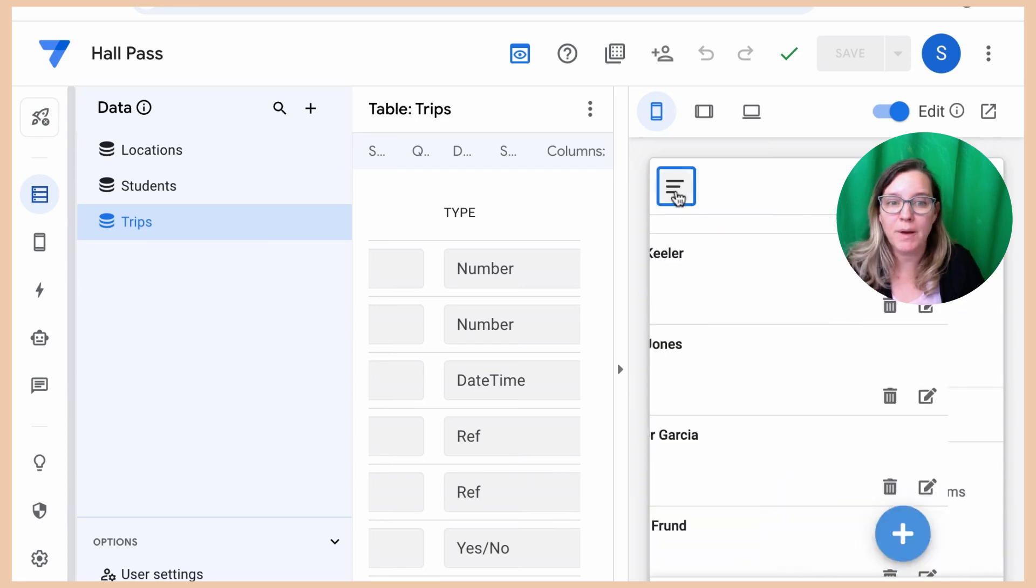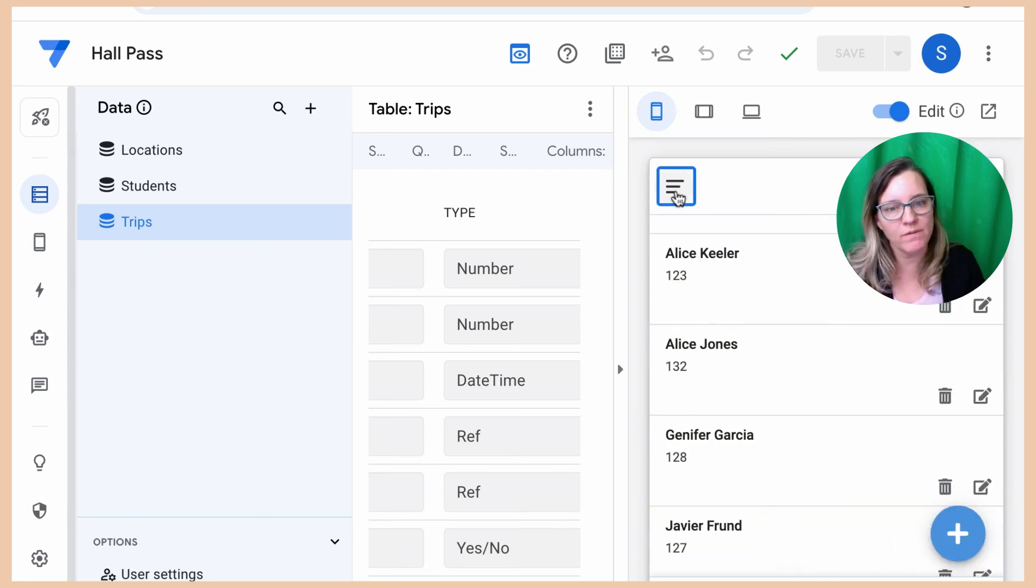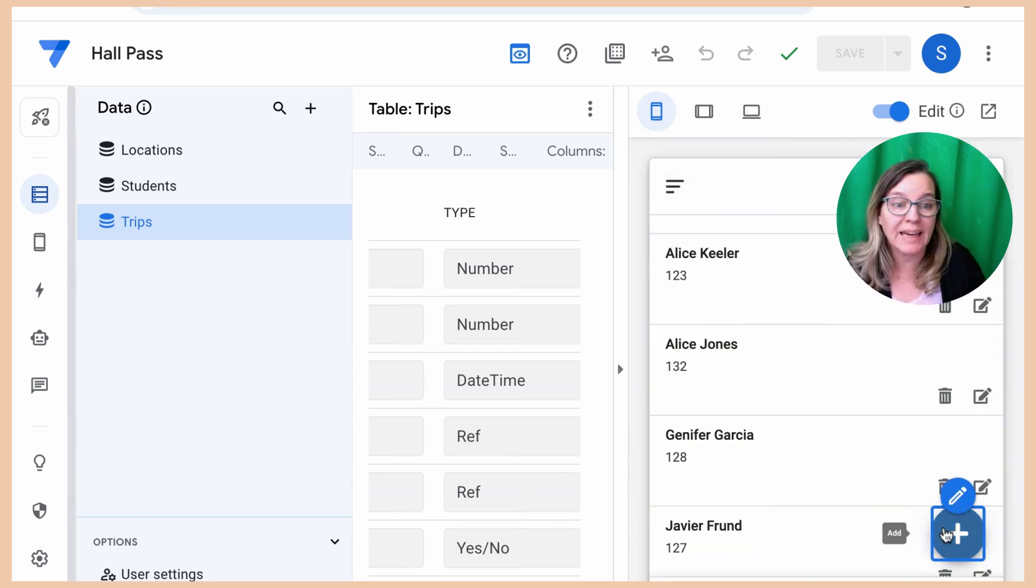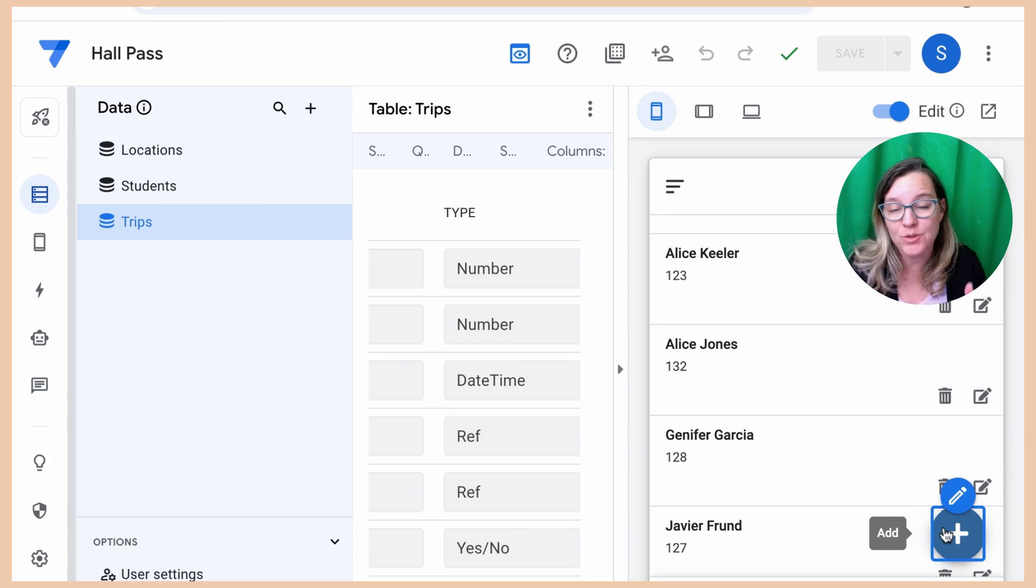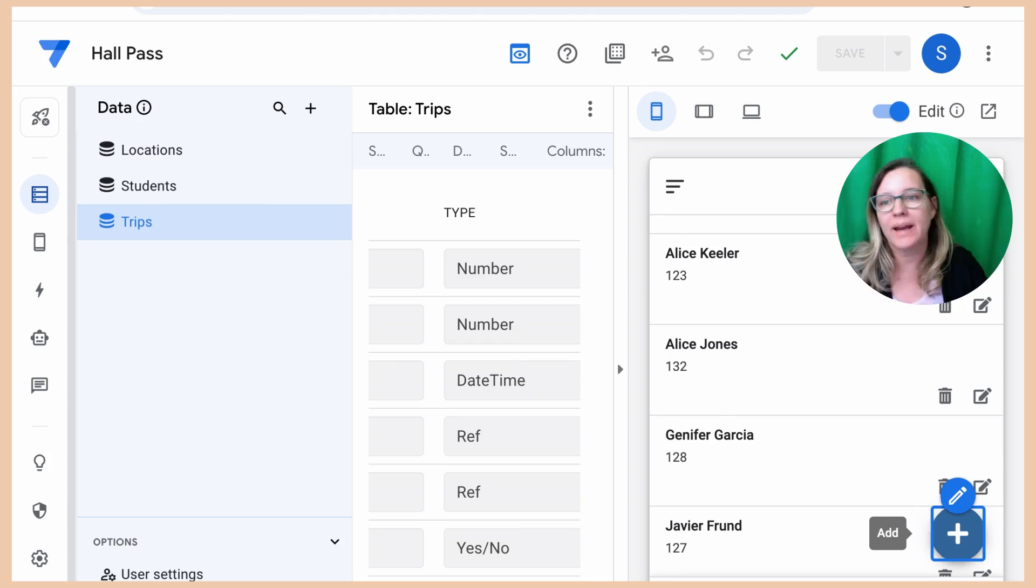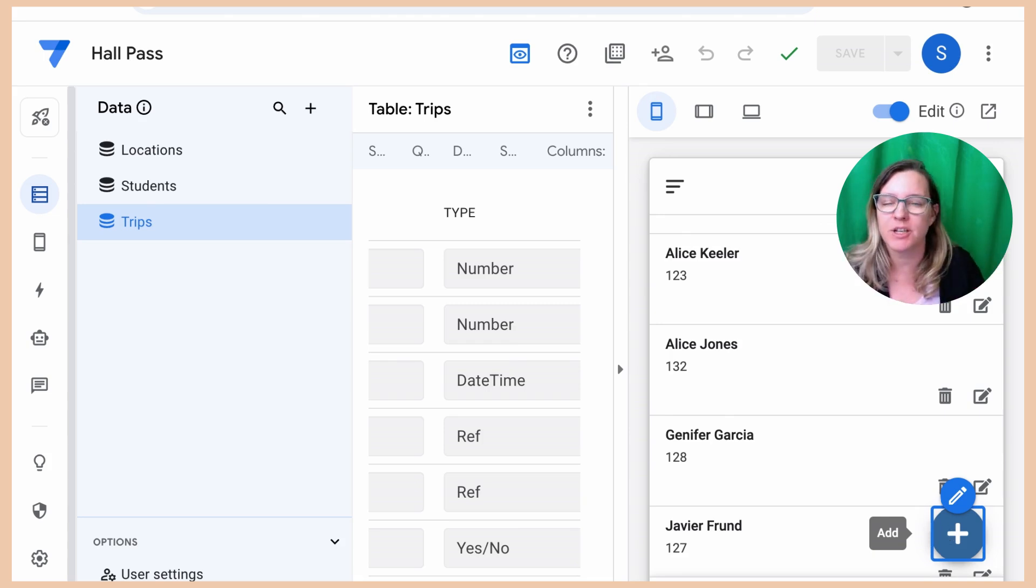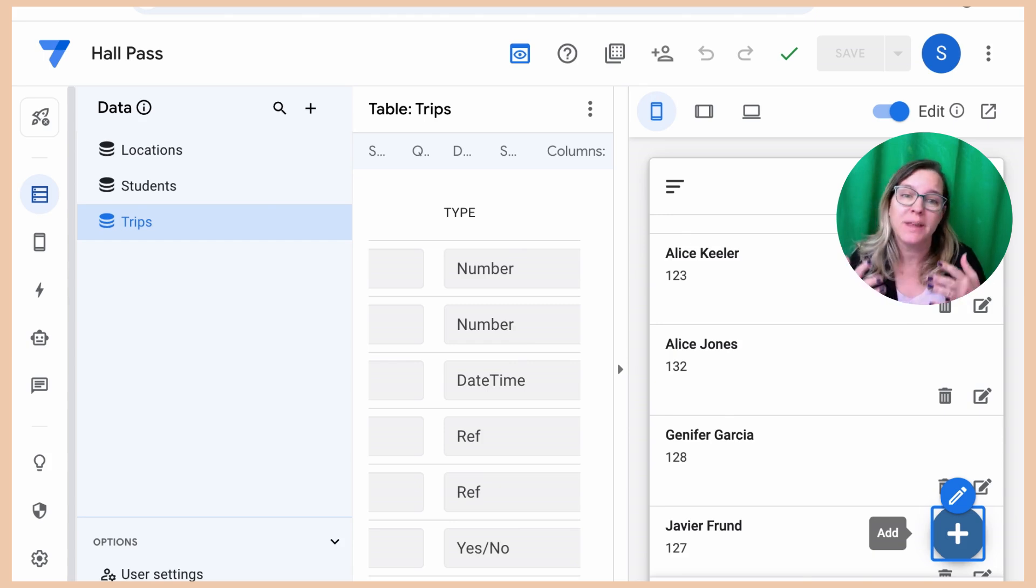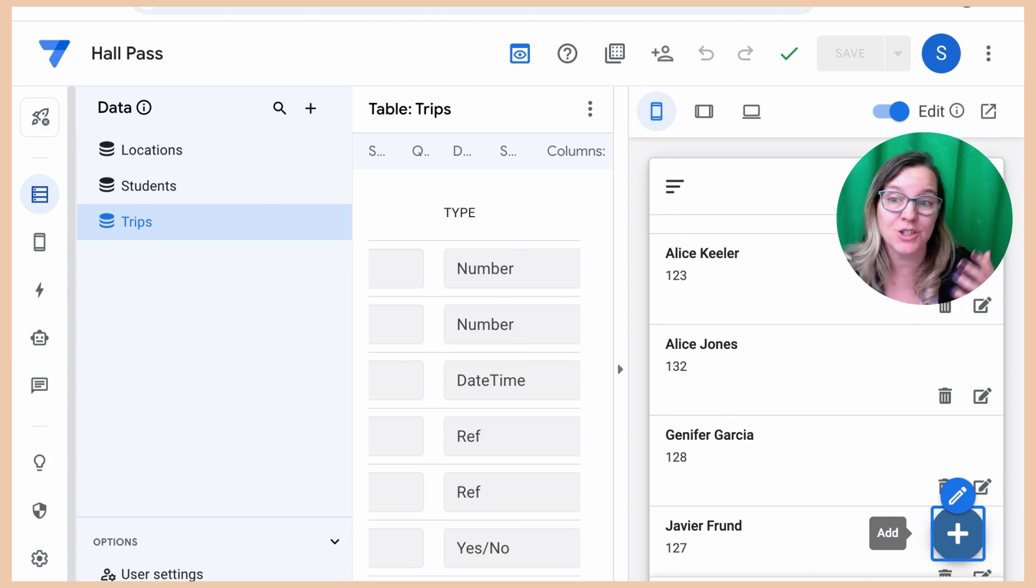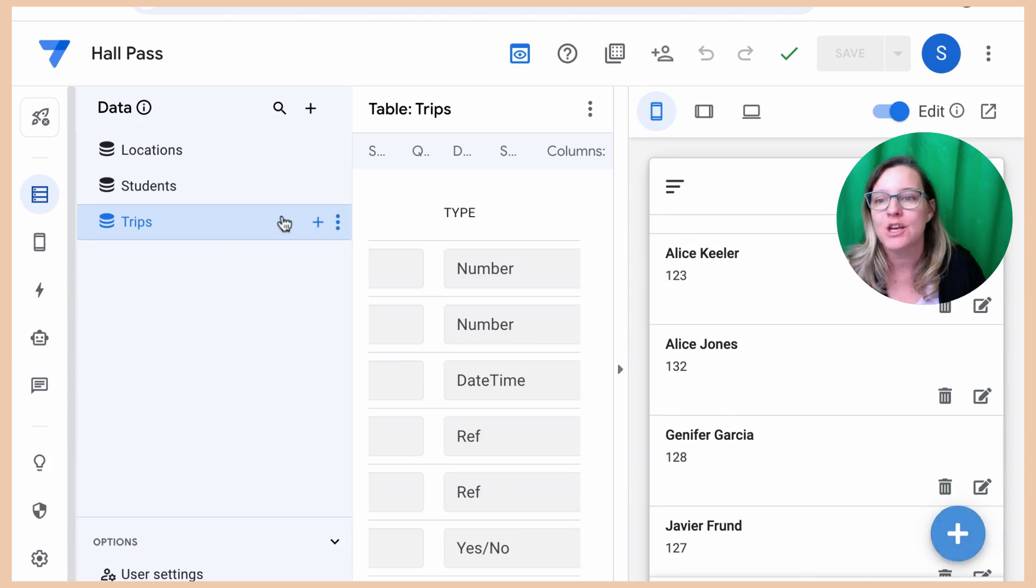Now in my app, I just have this one view for the list of students. And I can actually add new students right here, right in my app. And it's going to add it to my spreadsheet. But what I really want to do is add that a student went to the restroom or to the office.